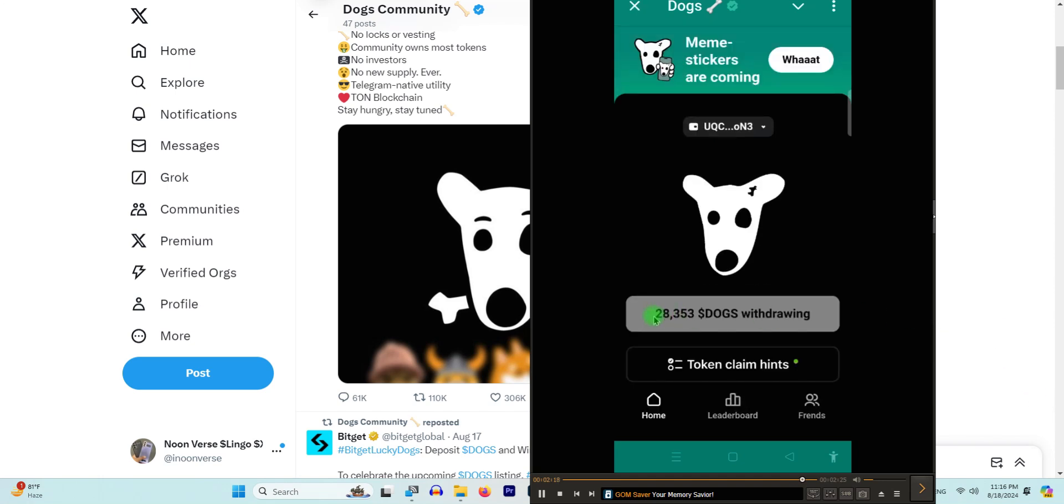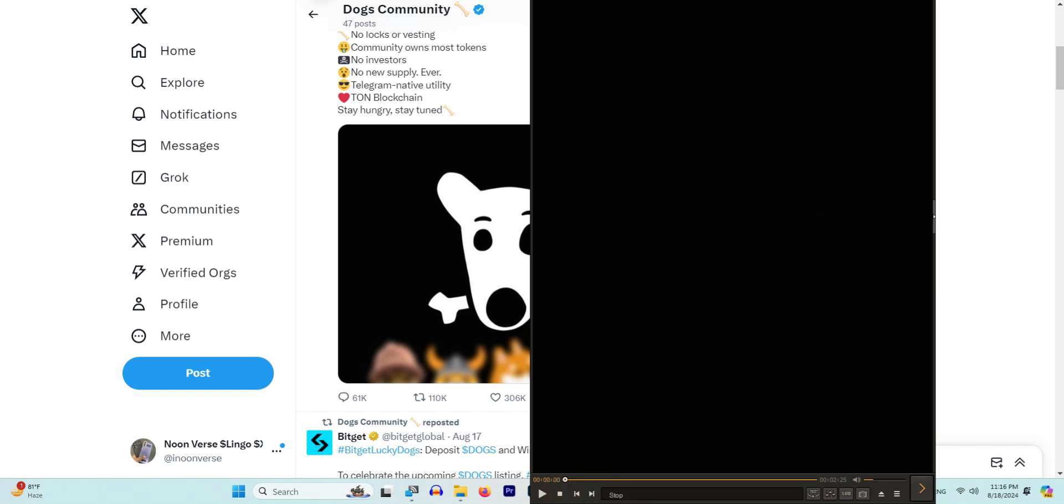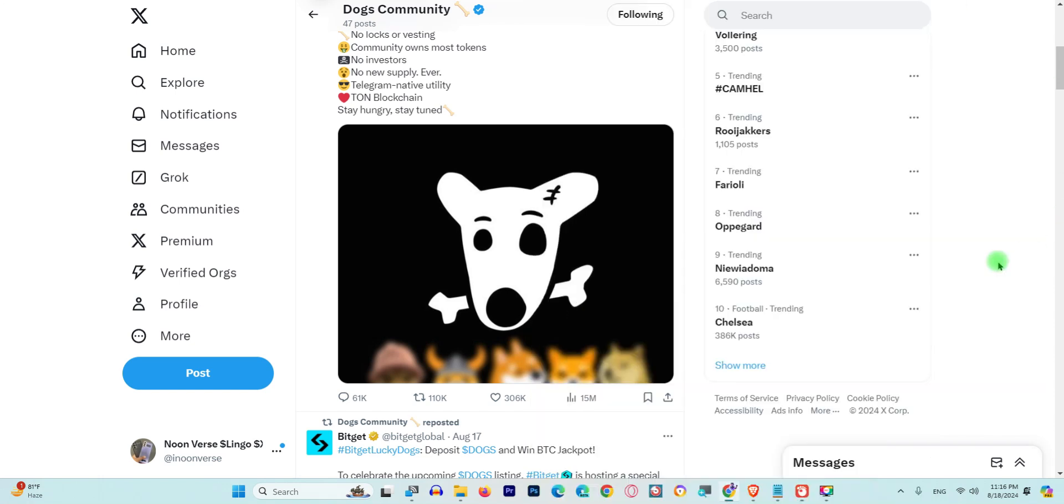As you can see now, they are saying withdrawal has been in process. So this is how you can withdraw. And if you don't have any exchange, the link is in the description. You can click on that exchange and get $20 free of cost.